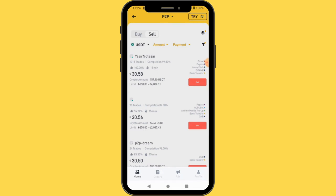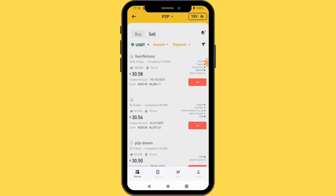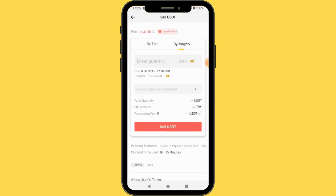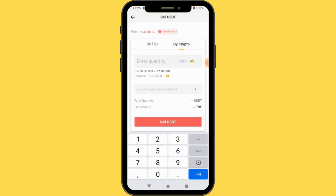Now you need to pay attention to certain things. You can see this particular seller — this is the price they are selling at, and they have completed 1,015 transactions with a completion rate of 99.50%, which is very good. You tap Sell on the listing you want. You can sell by fiat or by crypto.